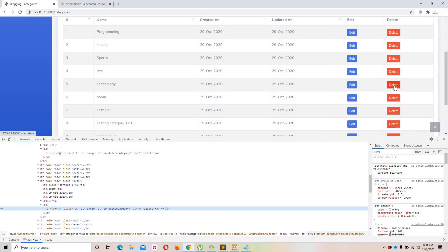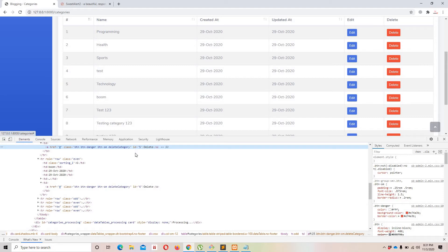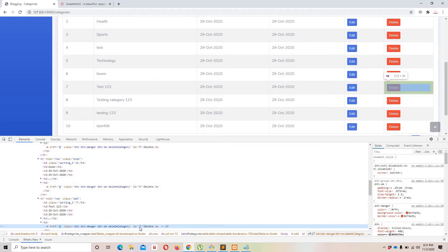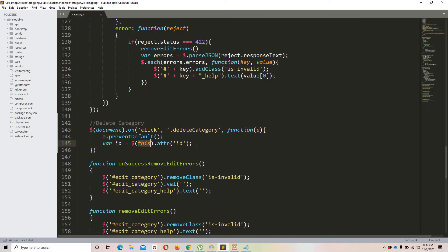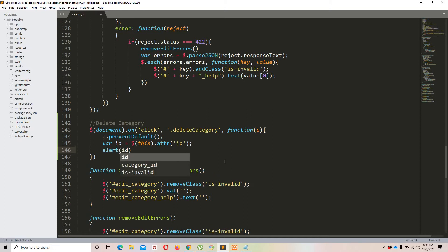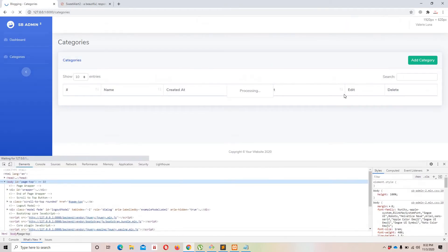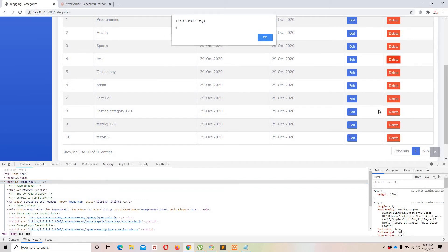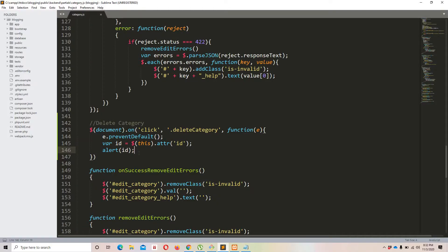To verify, let's use an alert. Clicking the fourth row gives id 4, clicking the seventh gives id 7 — it's working perfectly. So we're listening for the click event on the class, grabbing the ID of whichever row the user clicks at that time.